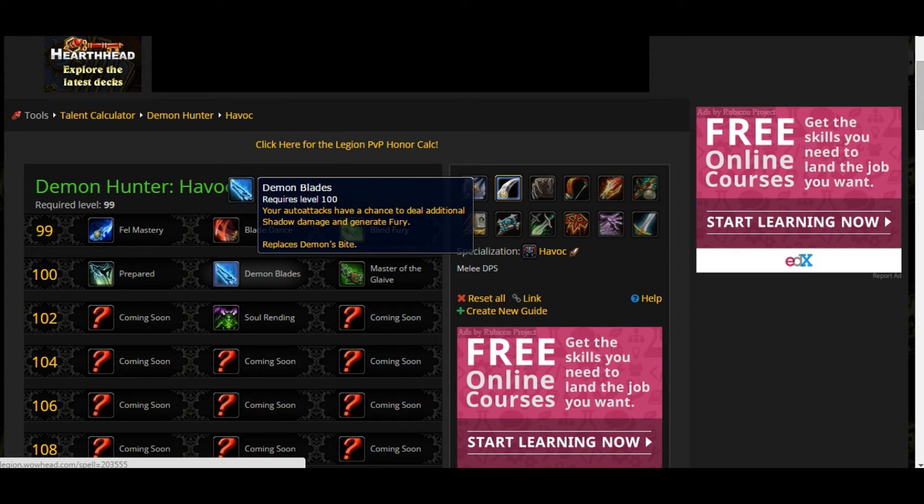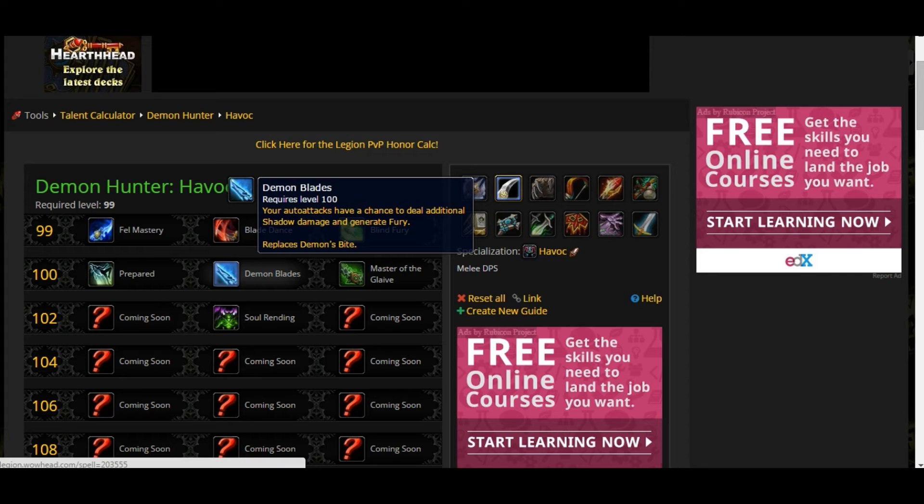Demonic Blade - this changes the mechanic of the Demon Hunter. Instead of having a generator, you're going to work like a Warrior. Your auto-attacks are going to deal additional Chaos damage in place of the damage you're losing because you don't have the Demon's Bite skill. But if your auto-attacks are going to generate fury, that means your Haste is going to affect you better. It's going to increase your fury generation. It's going to change the mechanic of the gear distribution you have for PvE.